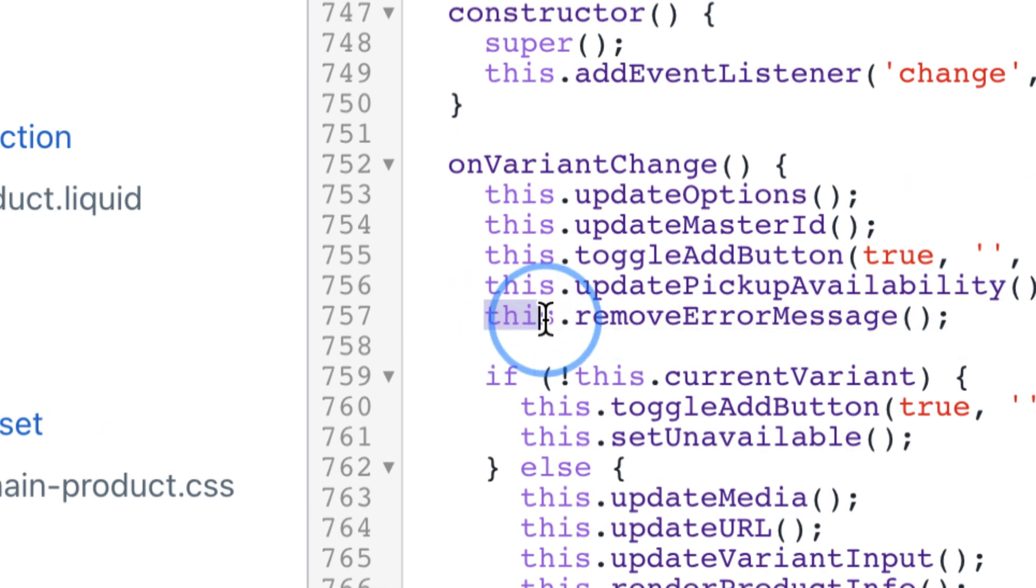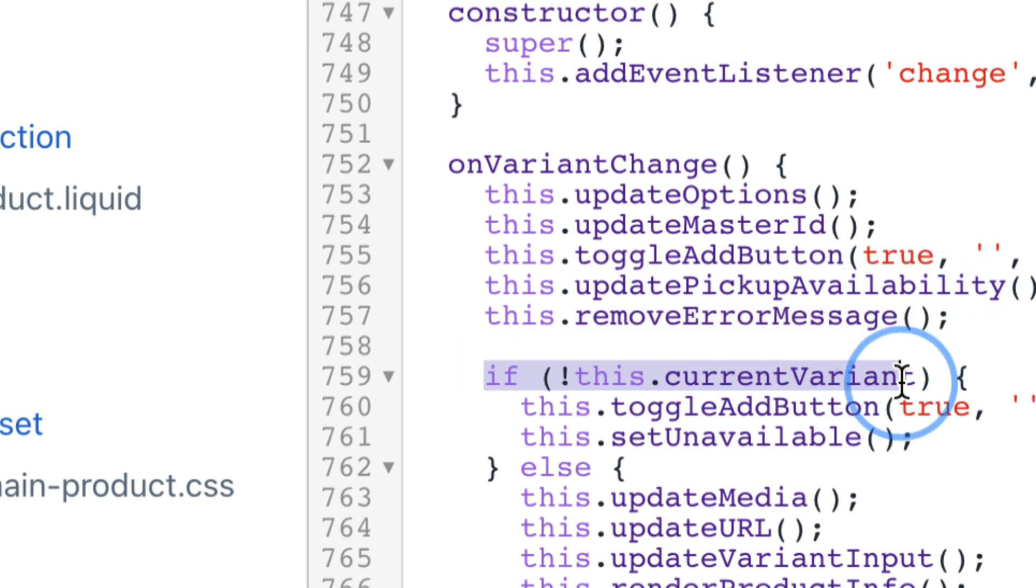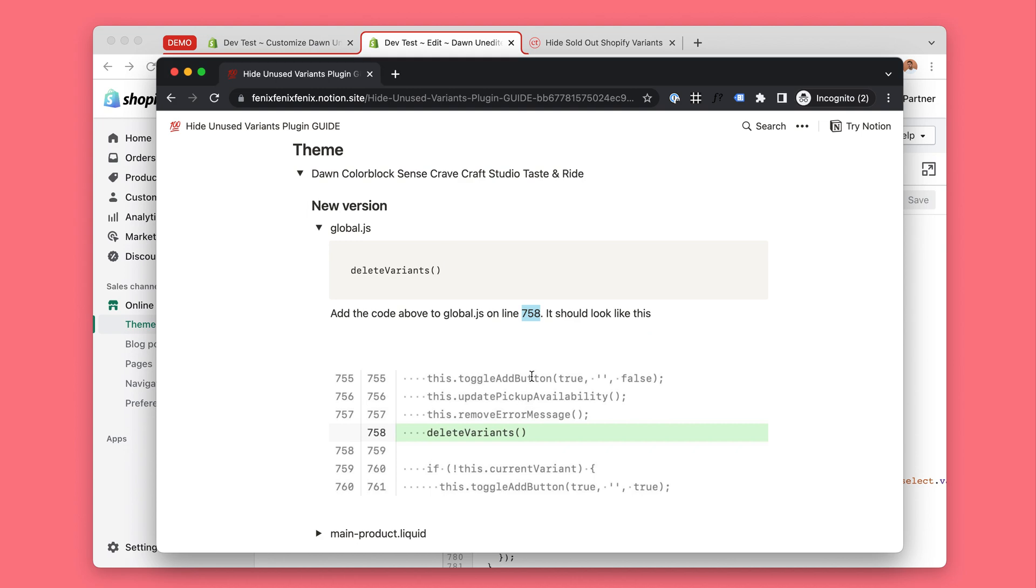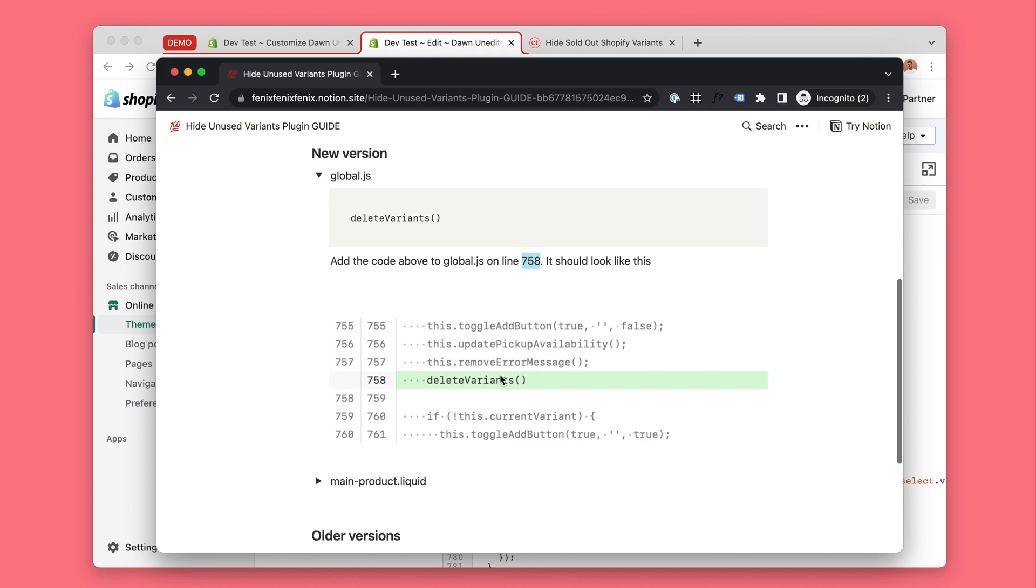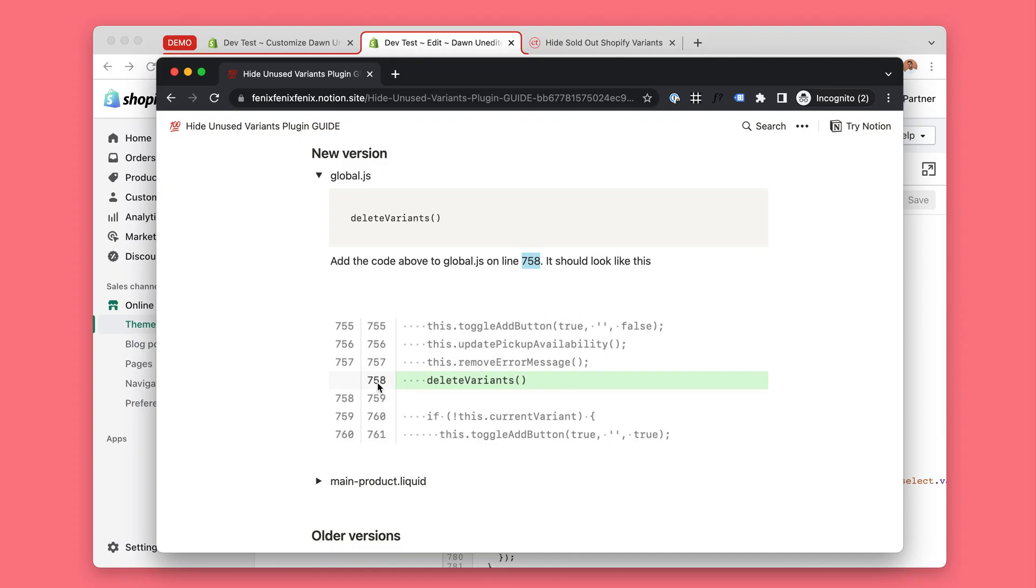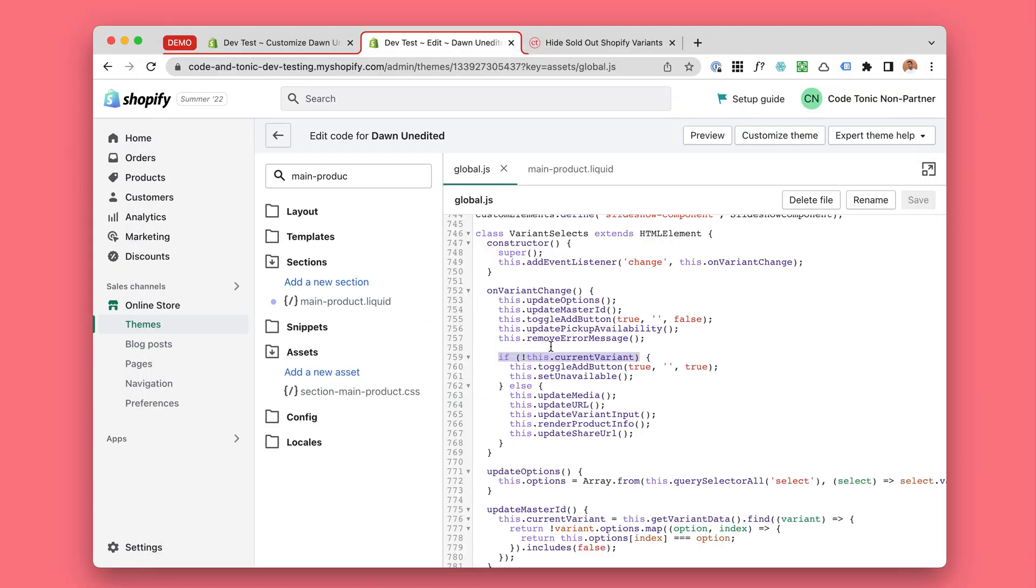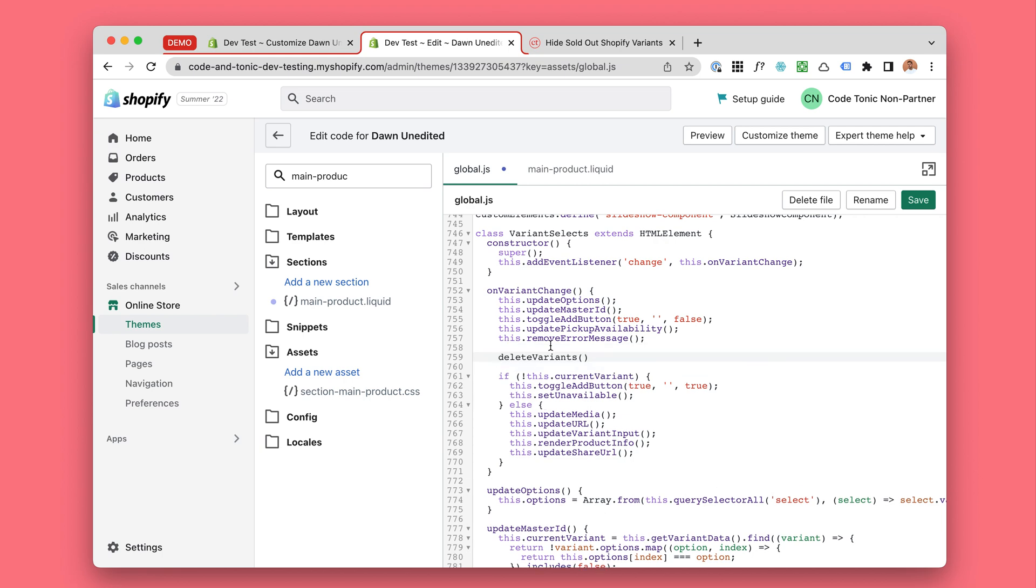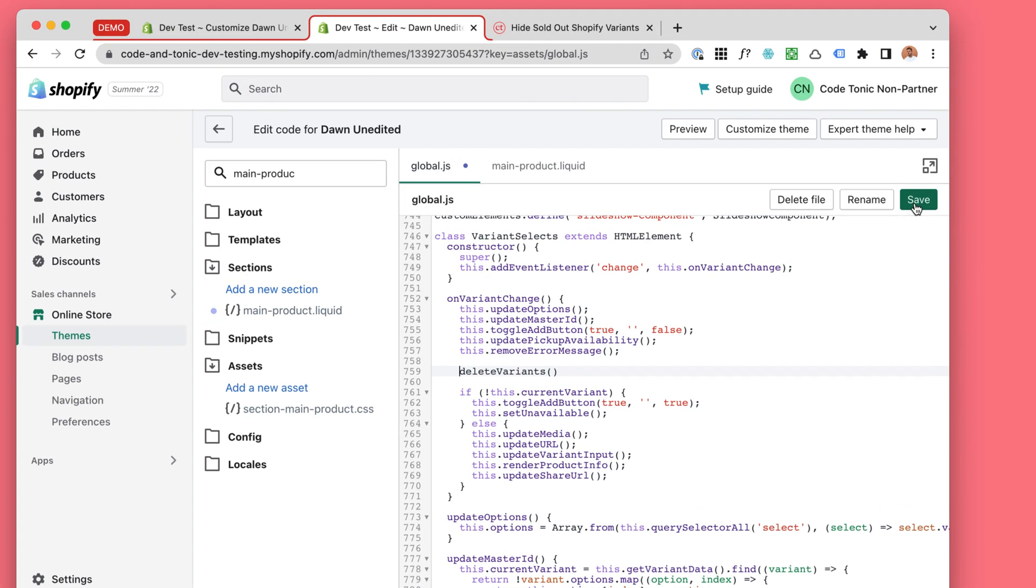So remove error message and if this current variant - between those it goes in 758. Okay, there it goes. We will click save.